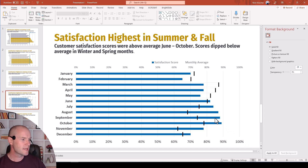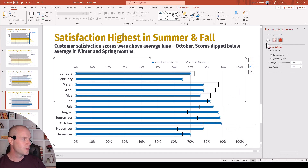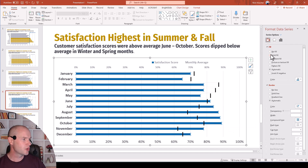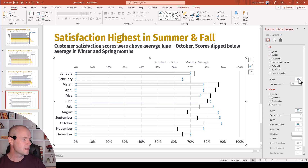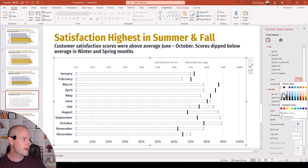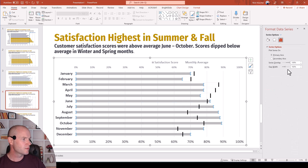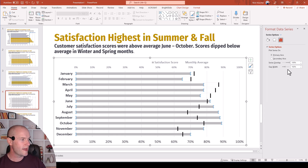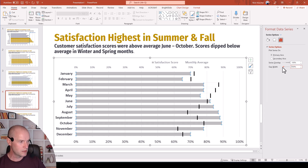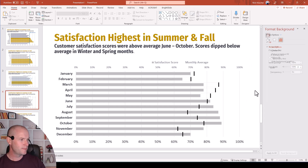Now for the blue bars, I'm going to go ahead and update that to gray color — solid fill and gray. And maybe I want these to be a little wider. Right now they're 182 for the gap width. Let's go down to 100, and that makes them a little bigger. Very nice.